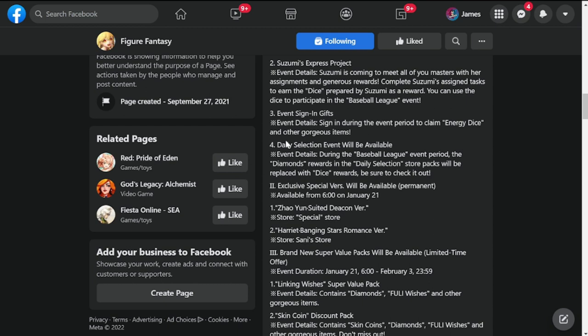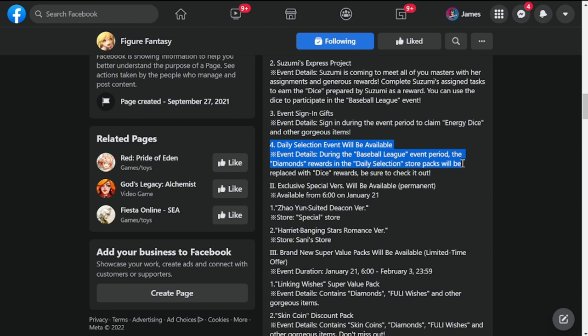Number four is Daily Selection Event will be available during the Baseball League event period. The diamonds rewards and the daily selection packs will be replaced with dice rewards, so be sure to check it out.